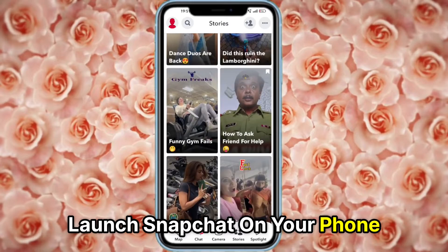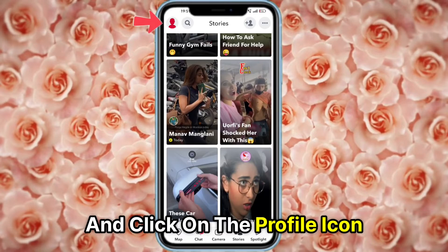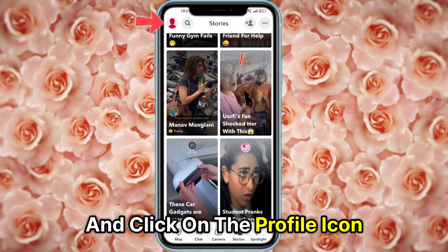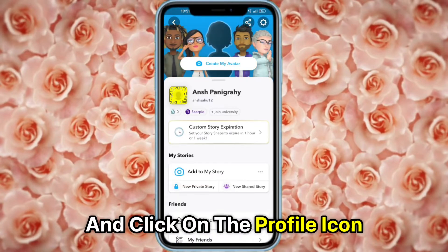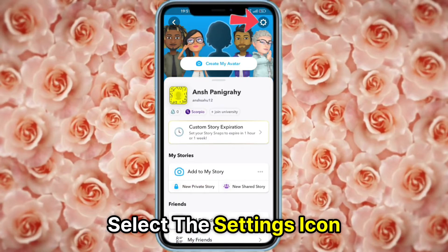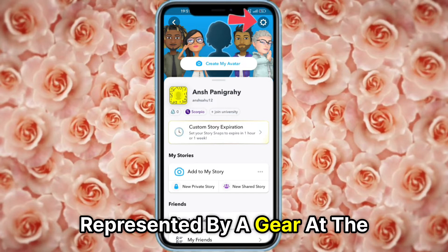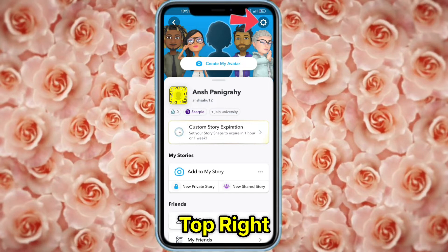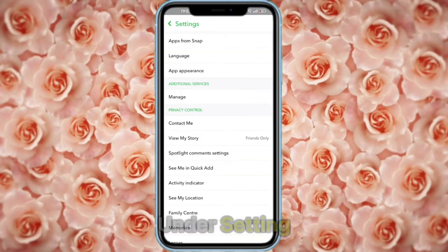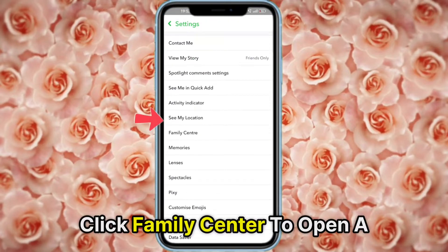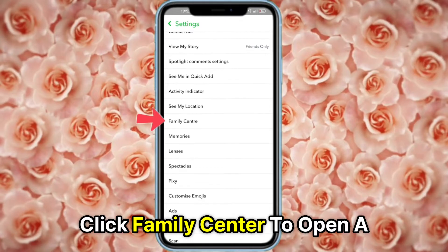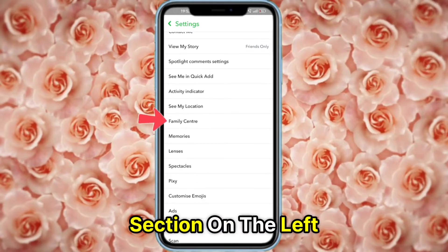Launch Snapchat on your phone and click on the profile icon. Select the settings icon represented by a gear at the top right. Under settings, click Family Center to open a section on the left.